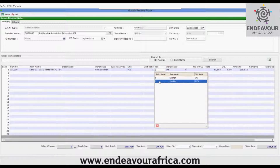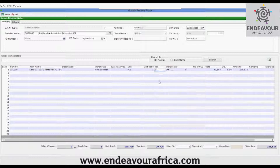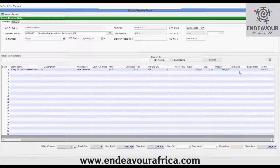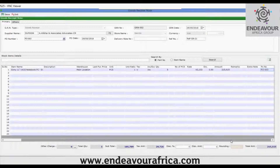The tax field shows whether it is vatable or exempt, and the tax type shows whether it is inclusive or exclusive. There is also the quantity, number of pieces column, rate, discount, and amount. Here you can see remarks and an extra note field, as well as the PO number that has been linked.